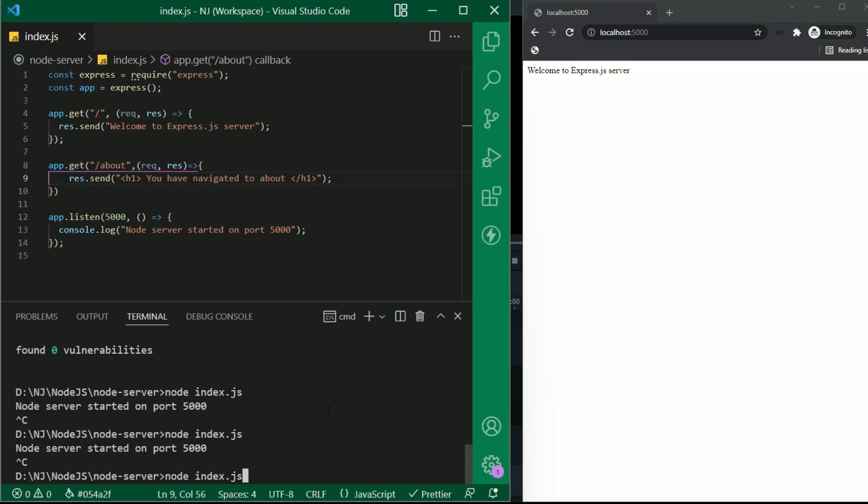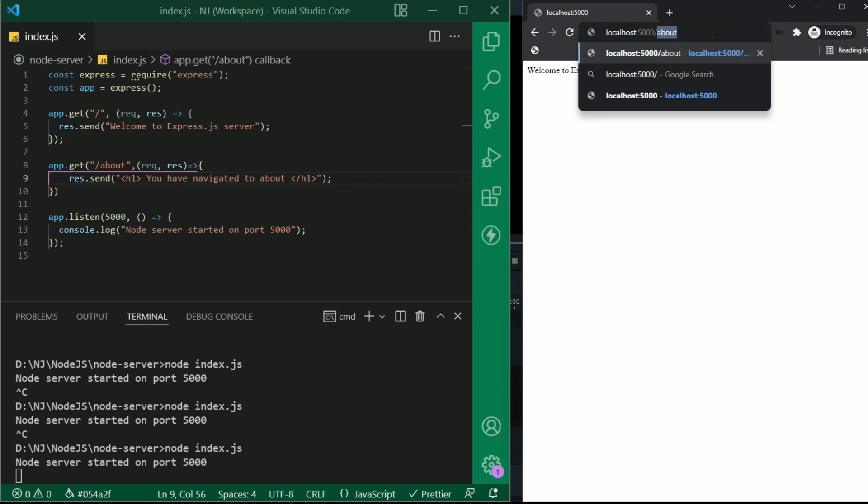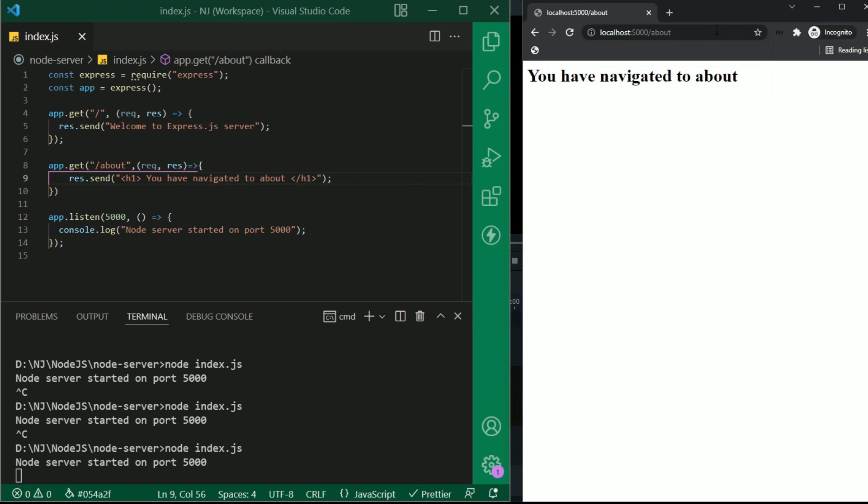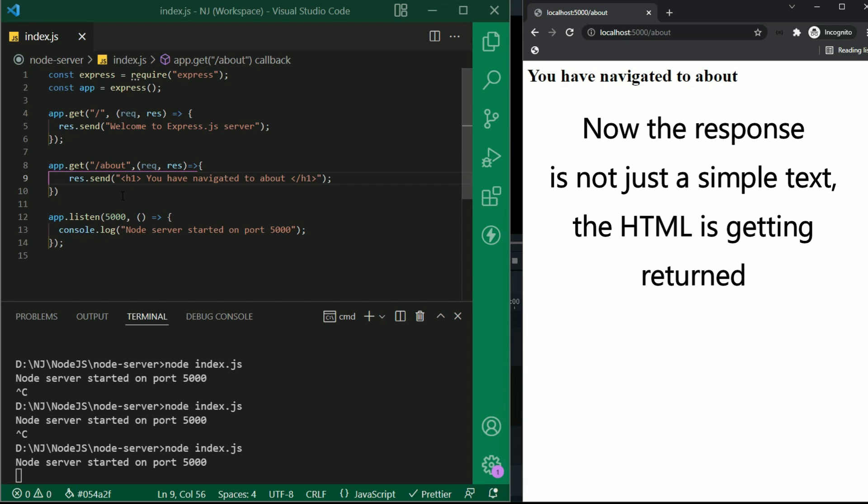Let's save this and check the result. If I refresh this, it will show me the same result that is the root. Now let's hit /about. Here we can see that the result is shown in bold because we have returned the response in h1 tag, that is now the response is not just a simple text. It is the html which is getting returned.